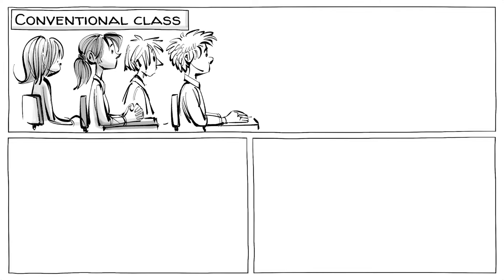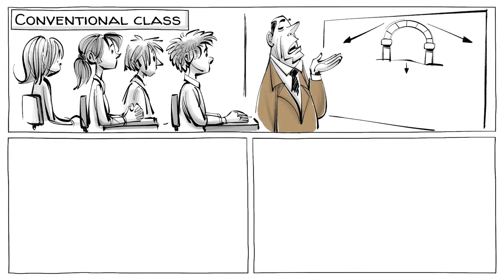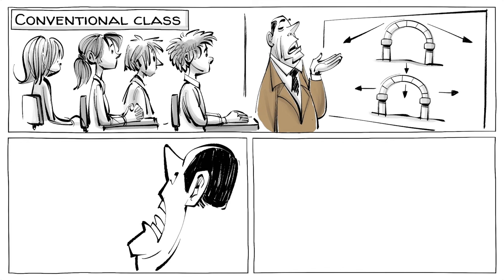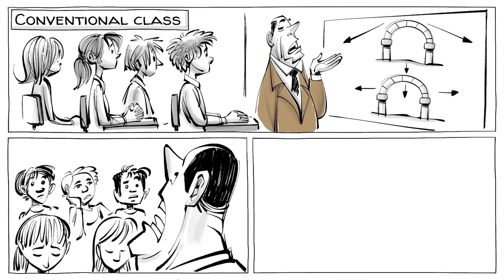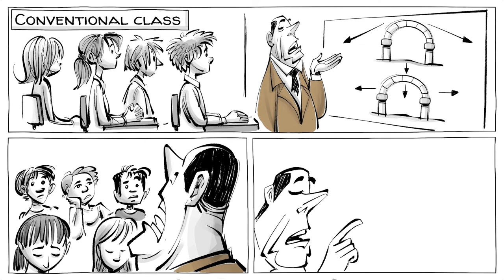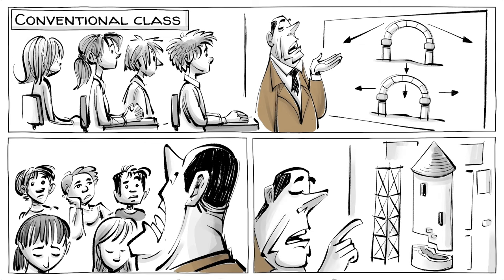In the conventional class the students sit at their desks and look at the blackboard. Mr. Listen first goes over some principles of physics and then instructs the students that are still able to pay attention to design the optimal structure for a high tower.